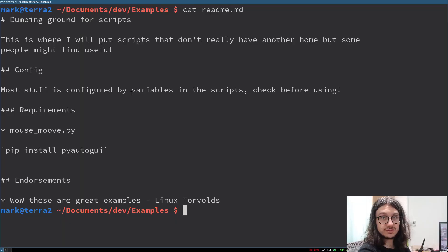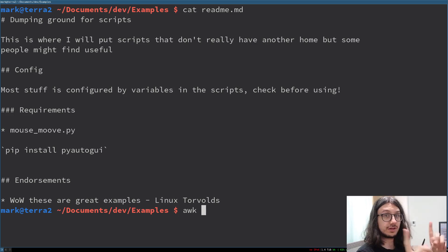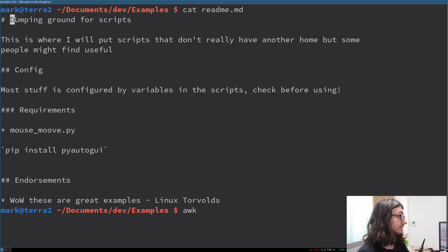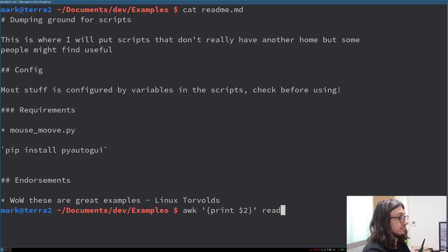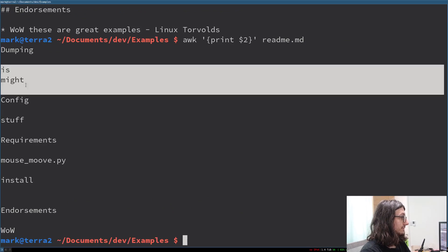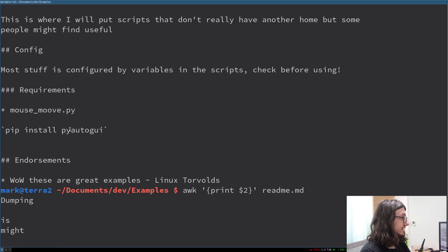We're going to talk about awk. It's a fully fledged text processing programming language. You can do almost anything with it, but everyone just uses it for column printing, so that's what I'm going to show you. You do awk, then to print a column — they're separated by spaces — so print dollar two, readme. It's taken the second column. I might do a more advanced video on it later.